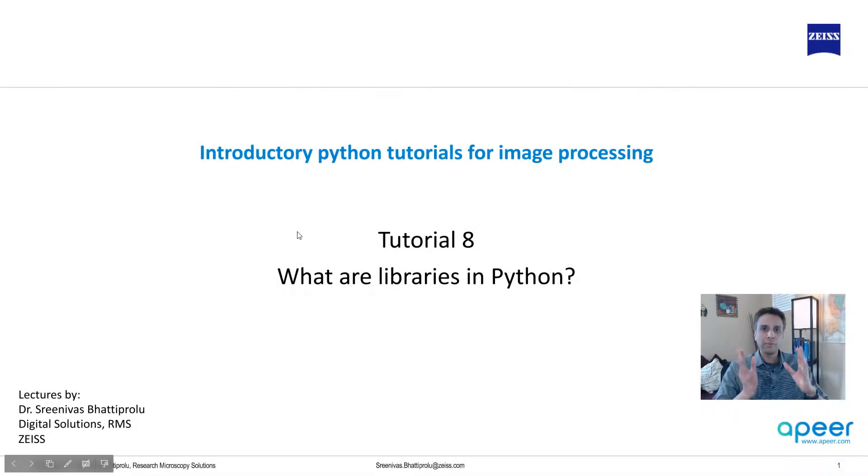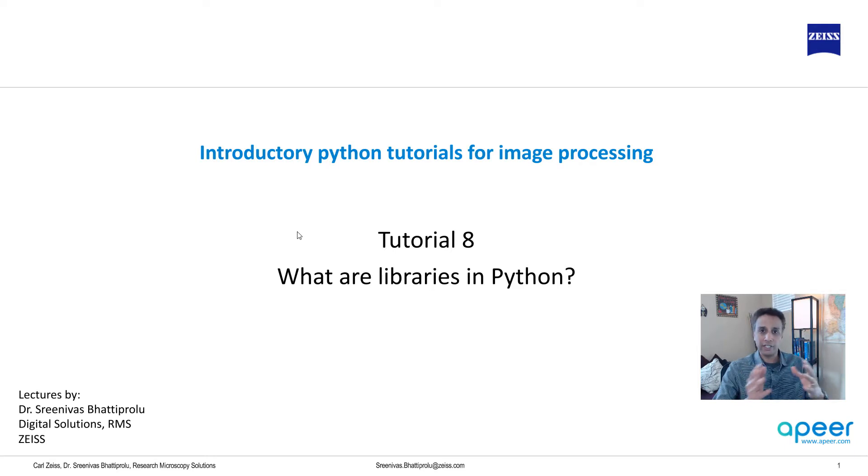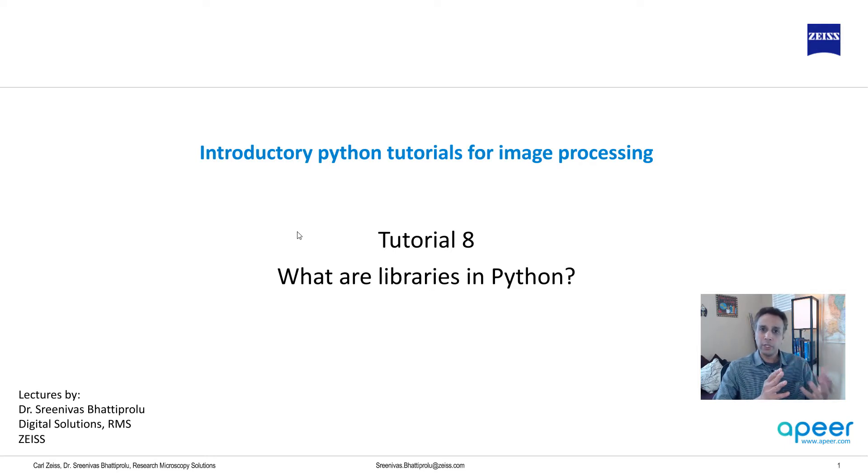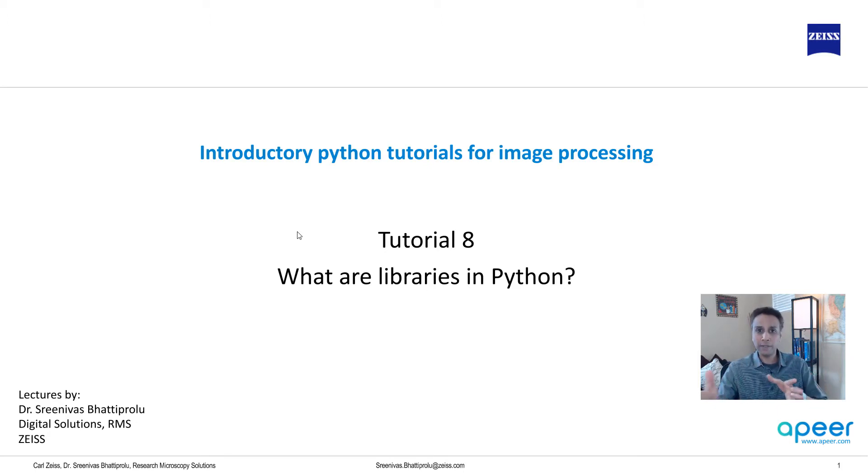Hi everyone, welcome to tutorial 8 of our introductory Python tutorials for image processing series. In the last tutorial, we got familiar with the Anaconda Spider IDE environment, so we are all set to start our coding.